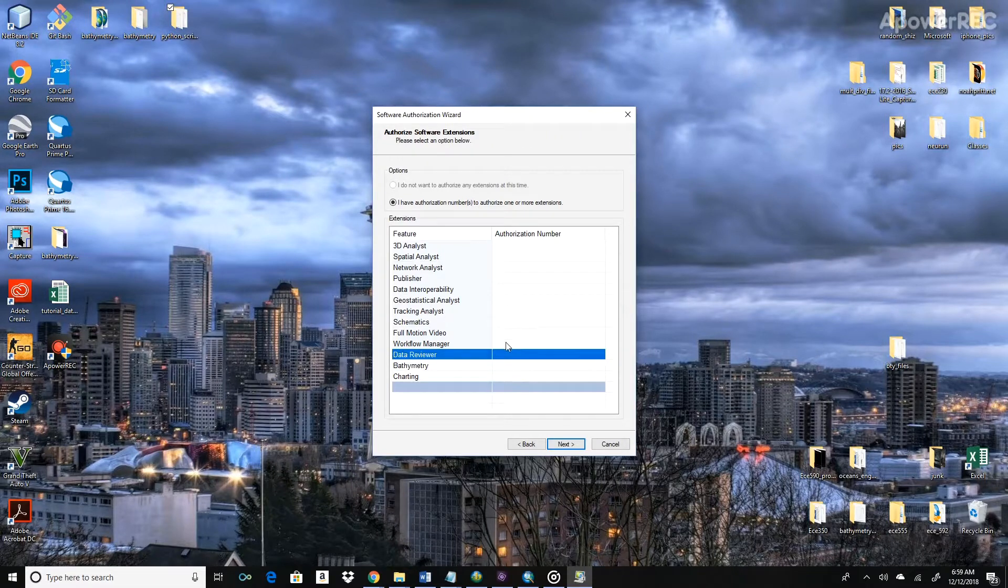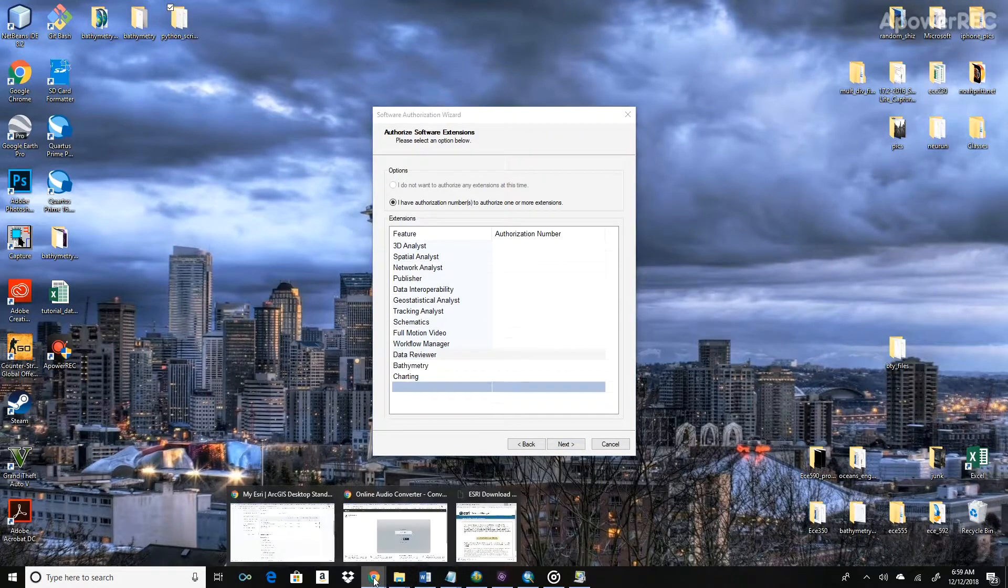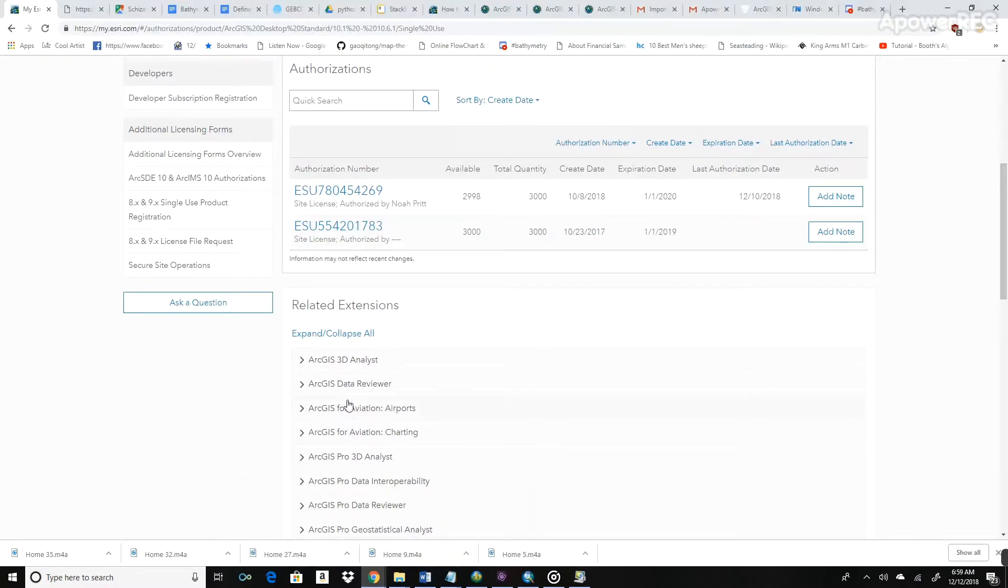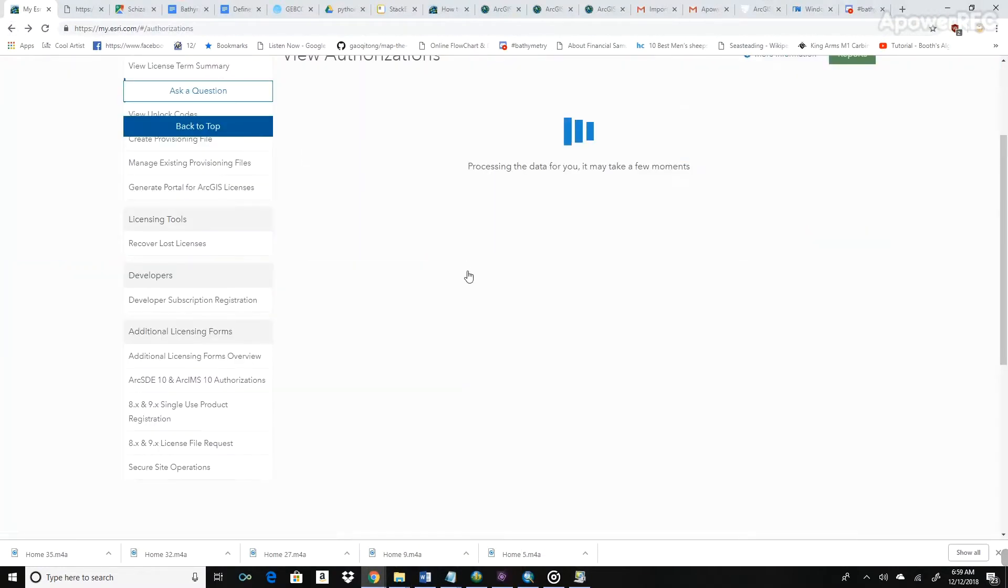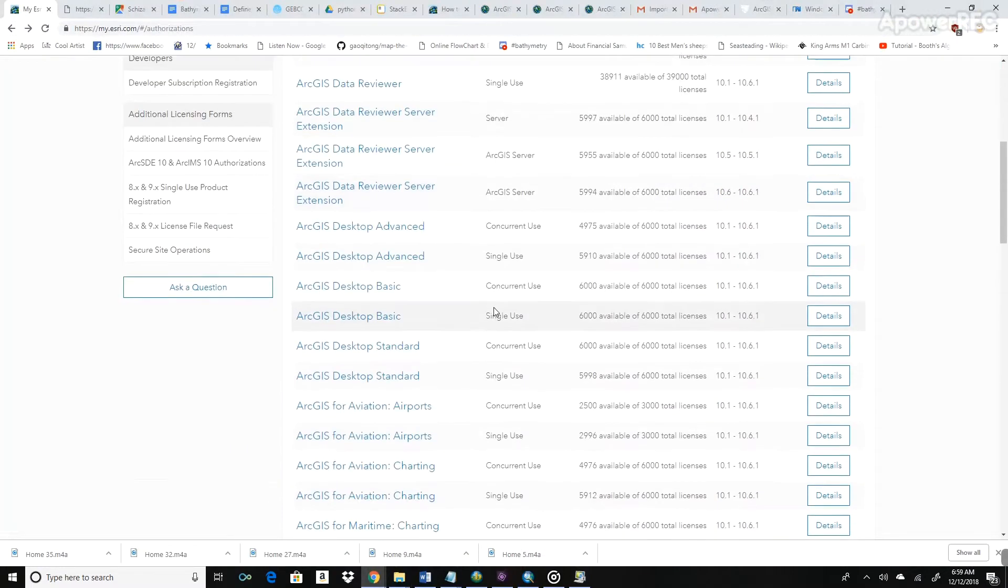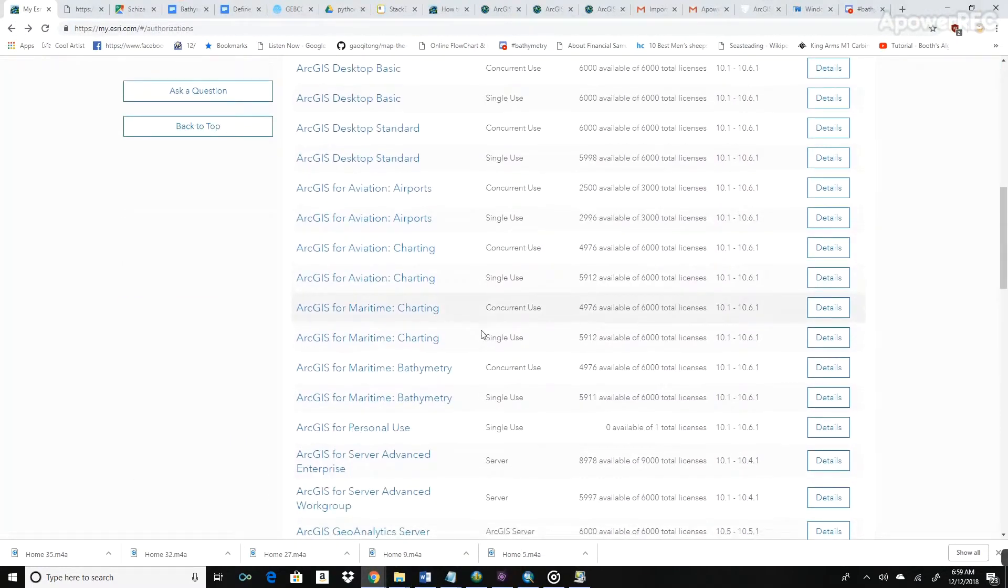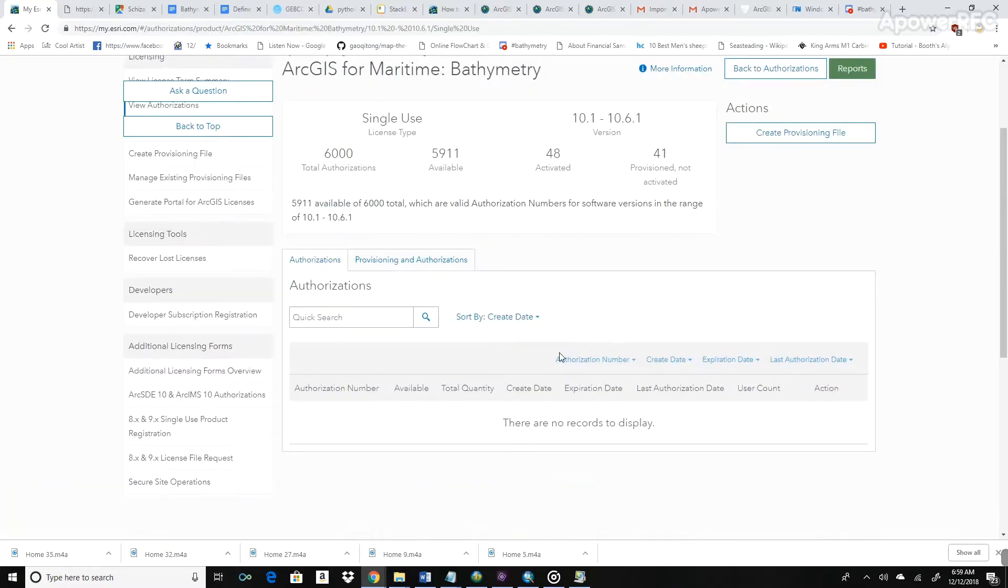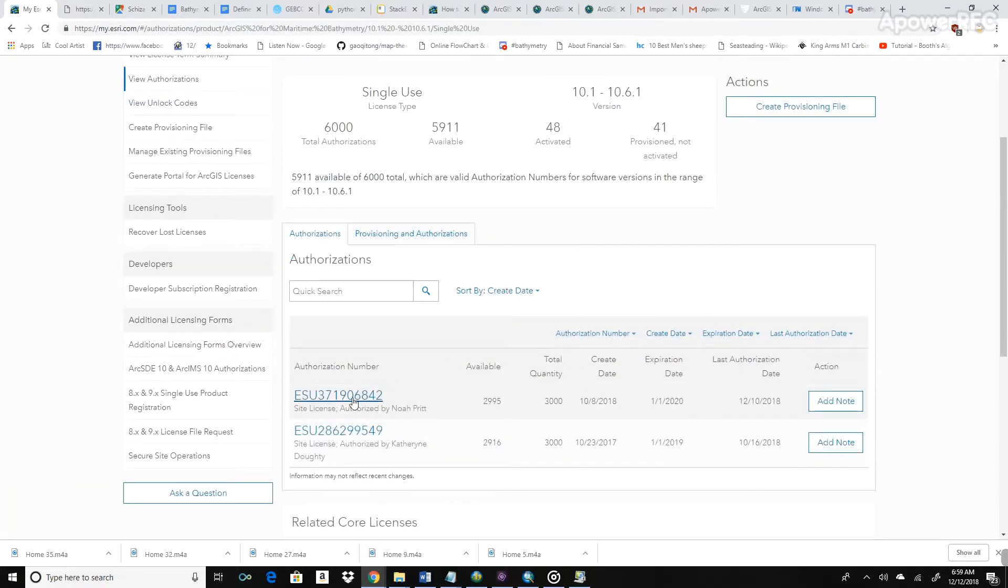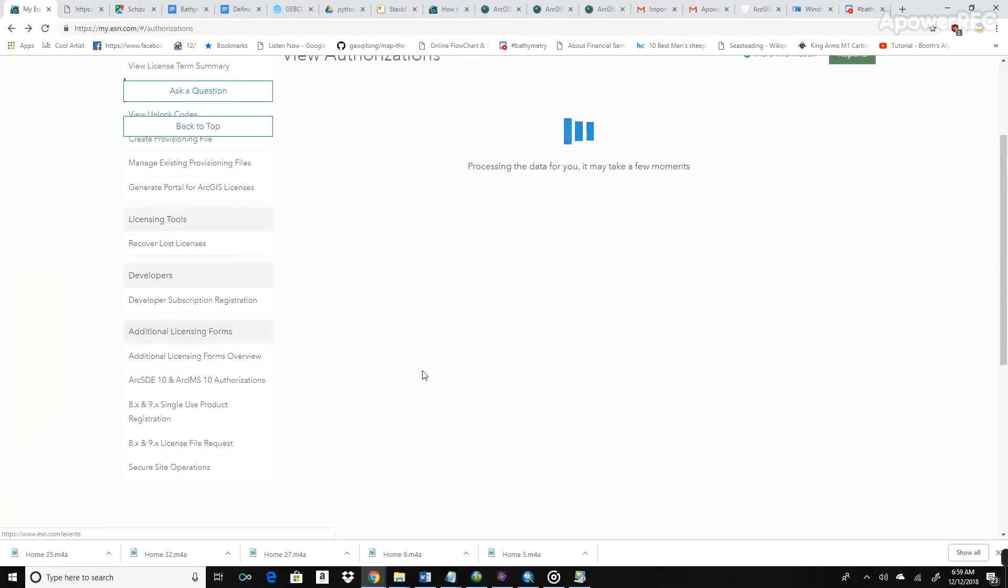Now for each of these authorization numbers, if we come back to our portal, we can find each of them listed. Here's ArcGIS for Maritime Bathymetry. That's what we're going to use for bathymetry. There's authorization number right there. There's also for charting there.